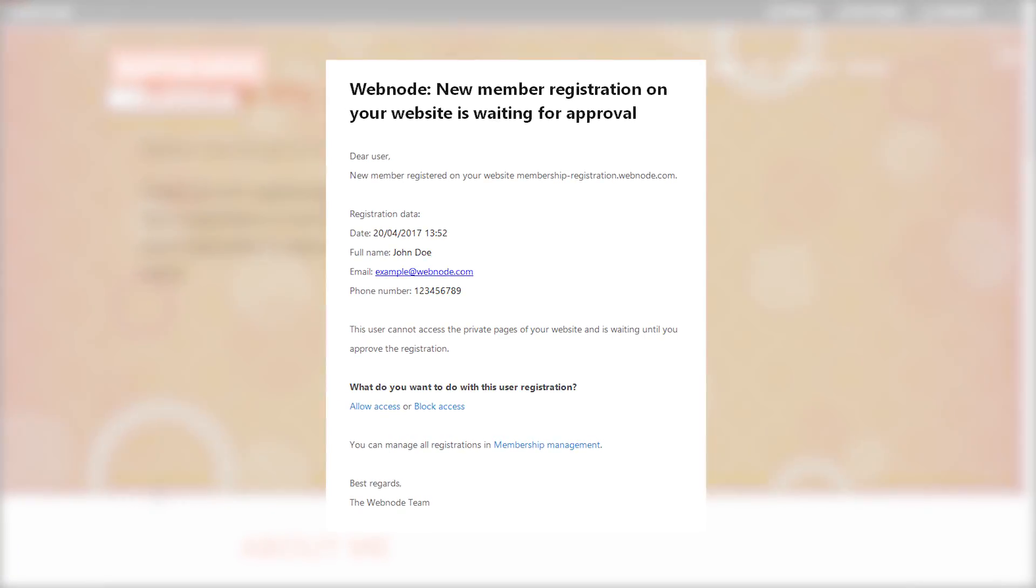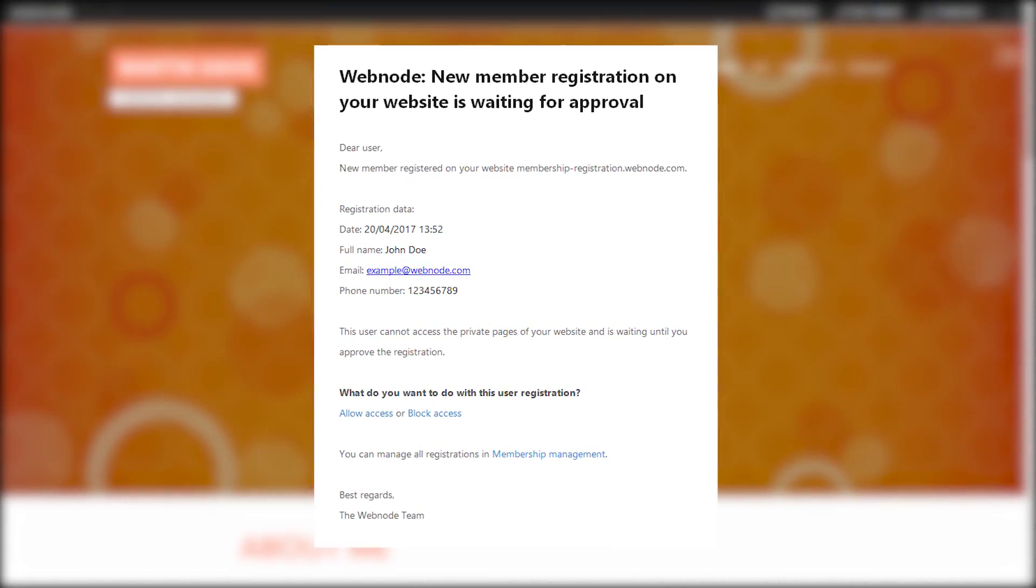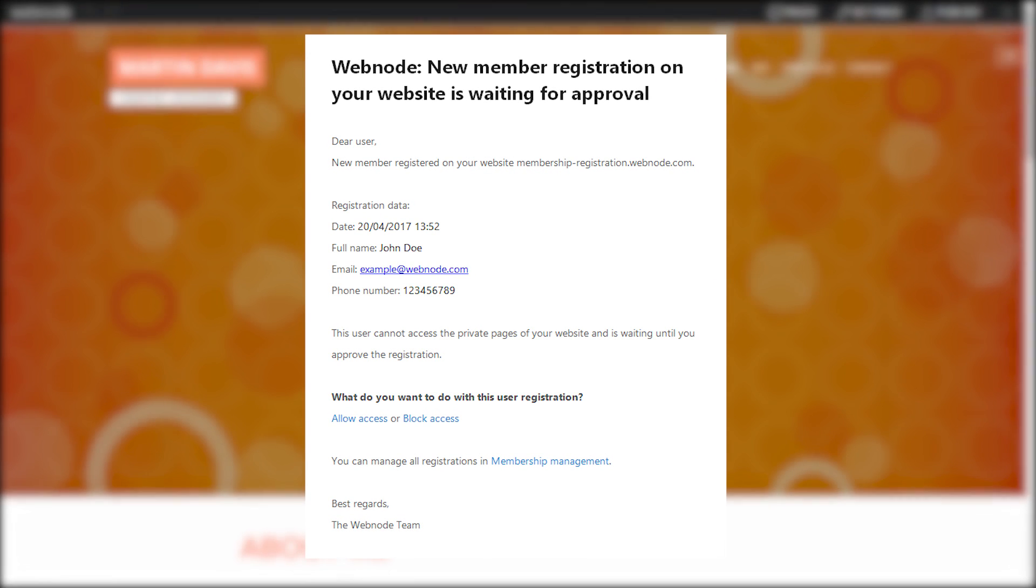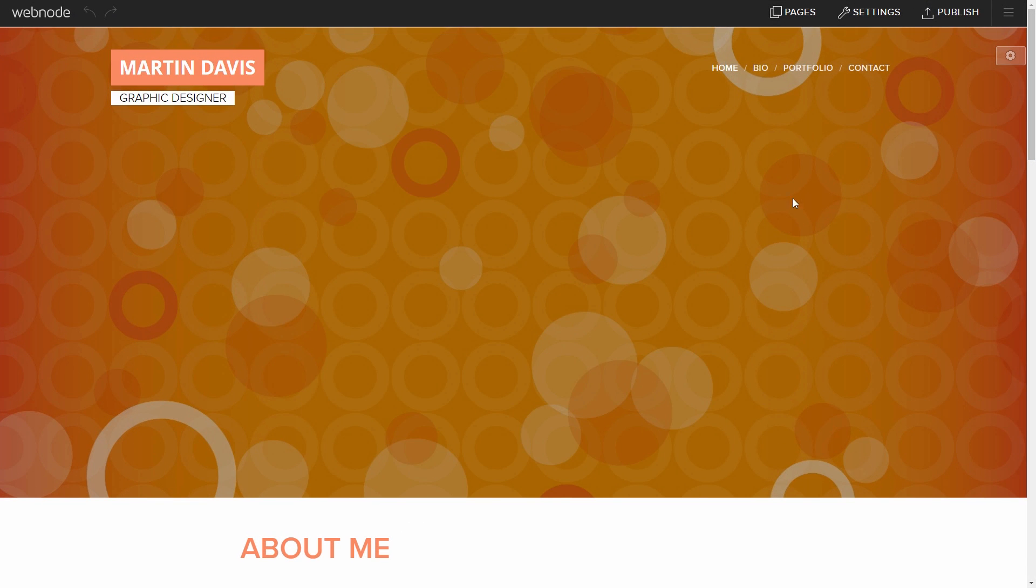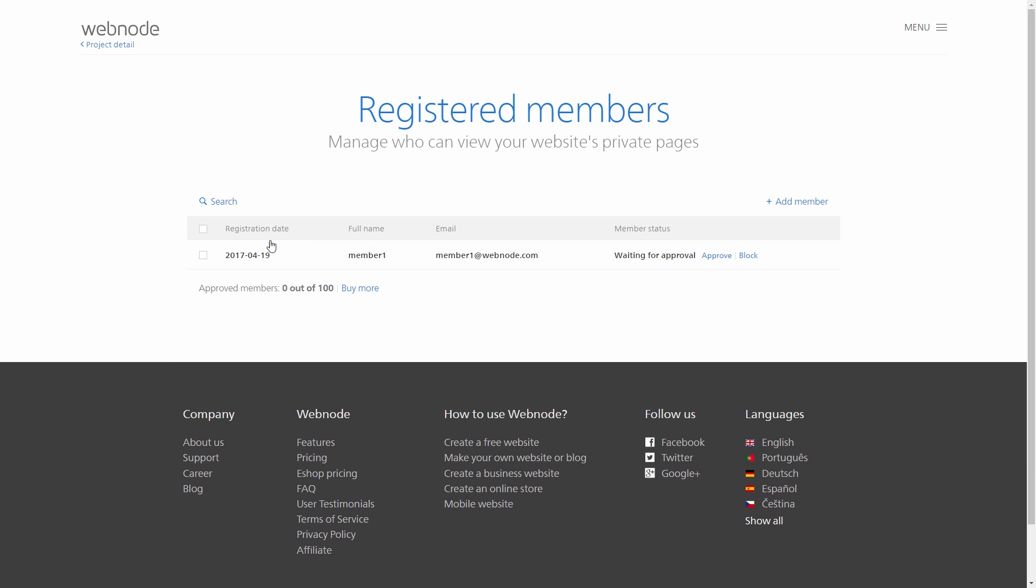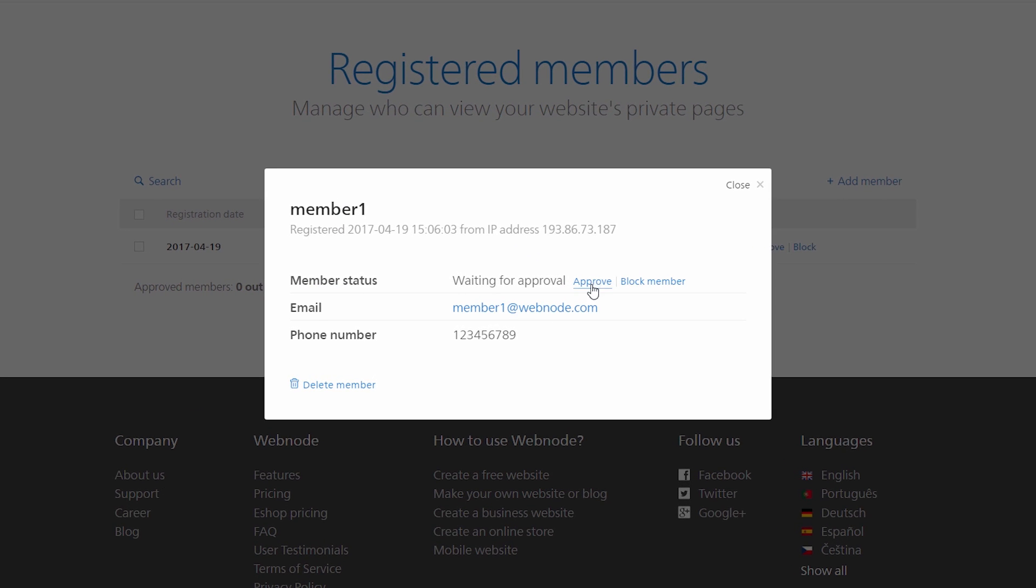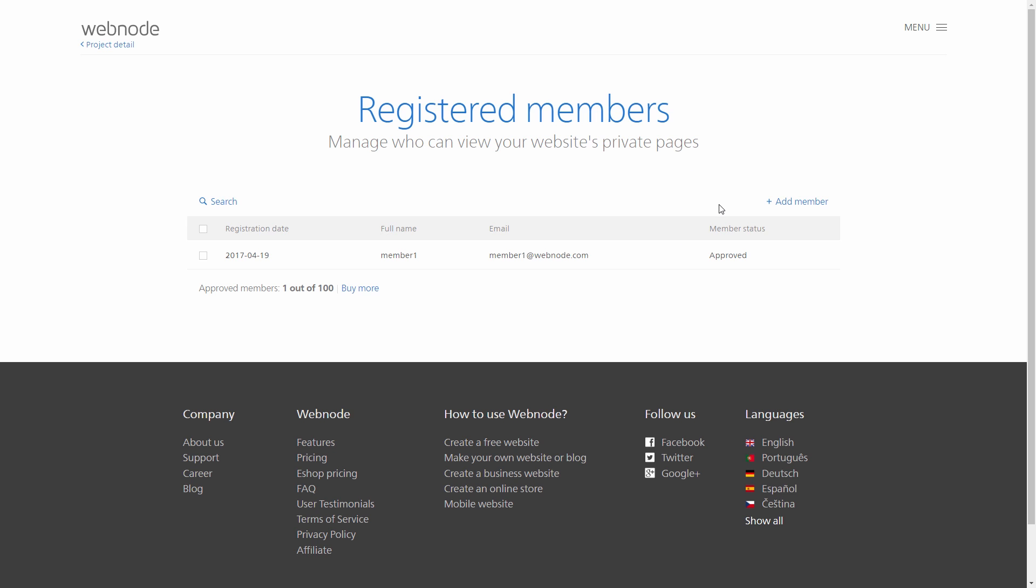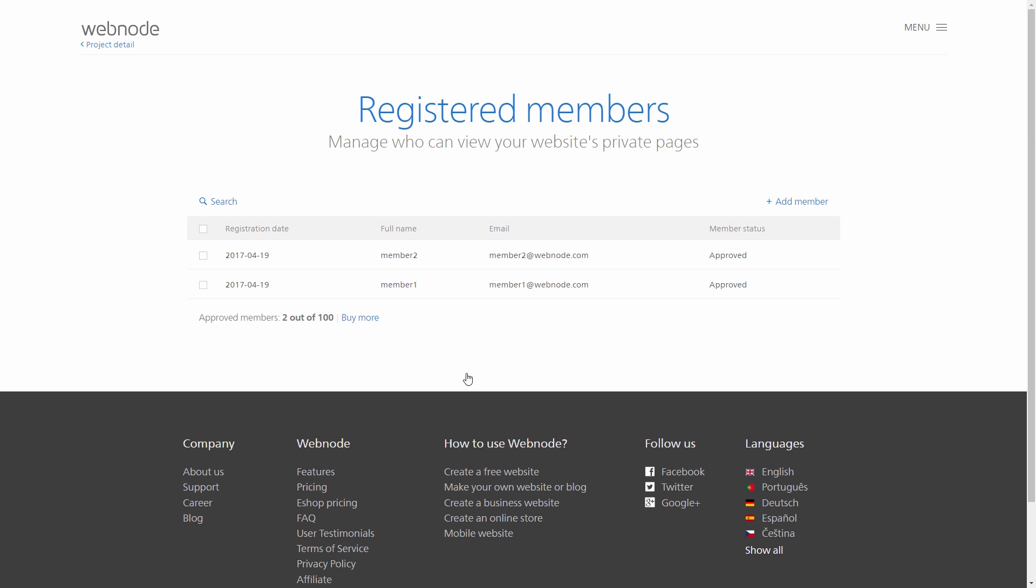As the owner of the website, you will receive an email with a registration request. In the Pages menu of the website editor, you can see your user's information and approve or block their access to your website. It is also possible to manually add users without them having to fill out the registration form themselves. Please note that users added in this way will not receive a confirmation email. You will have to give them their access data manually.